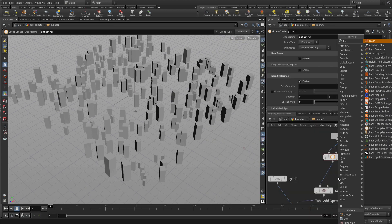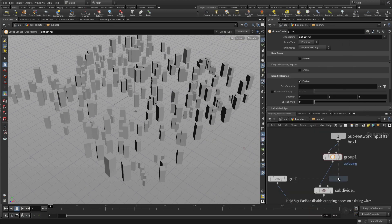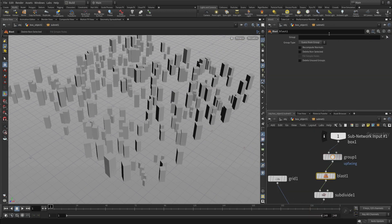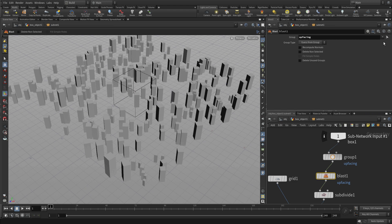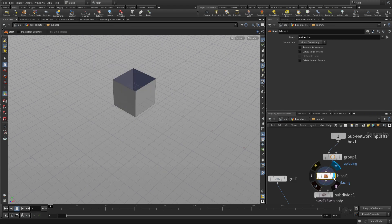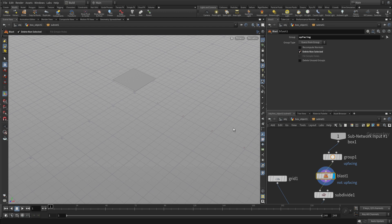And then we're going to put a blast node in. And we're going to put up facing surfaces. And by default, it deletes that up facing surface. What we want to do is delete non-selected. So there we've got a simple surface.